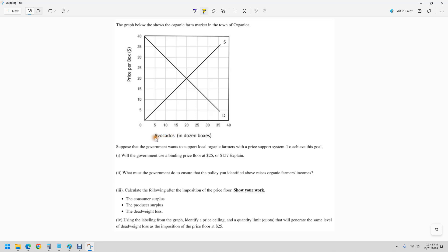So we've got a market for avocados. We want to help them somehow, so we're going to raise the price. The equilibrium price you want to recognize is right in the middle where supply meets demand. It's 20.